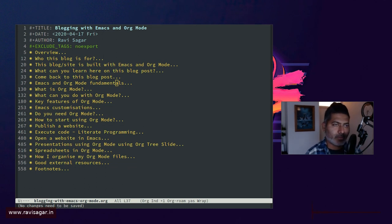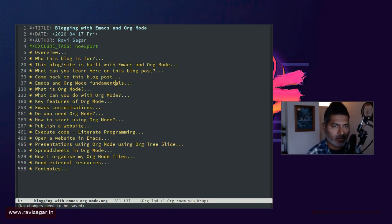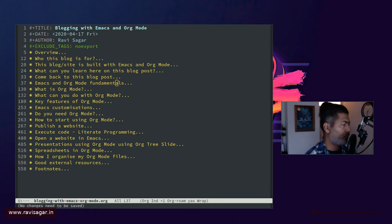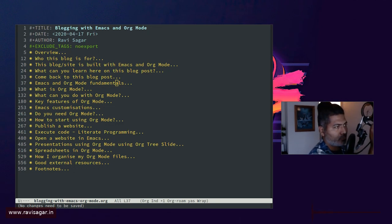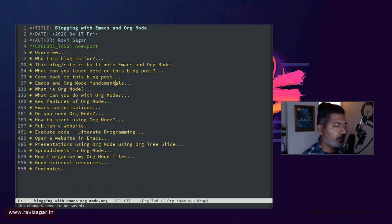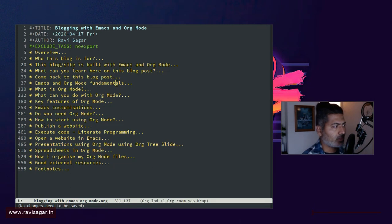I recently moved from using Emacs on Terminal to using the Emacs UI. Basically, all these years since the beginning, I have always used Emacs on the Terminal because I also do a lot of things on the server, and usually Emacs was my number one choice for editor.